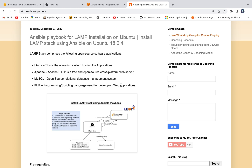Hello everyone, welcome back. In this video, we are going to learn how to install LAMP stack on Ubuntu server using Ansible Playbook. We all know about LAMP stack, which comprises the following open source software stack: Linux, Apache, MySQL, and PHP. Let's say you are working in a team developing open source based applications and you have to configure a LAMP stack for them. That's exactly what we are going to address using Ansible.